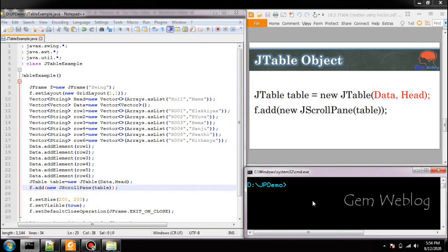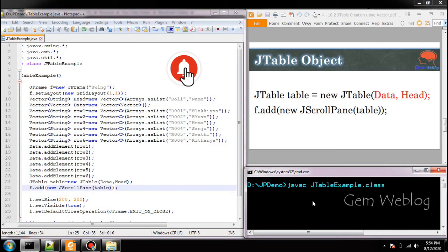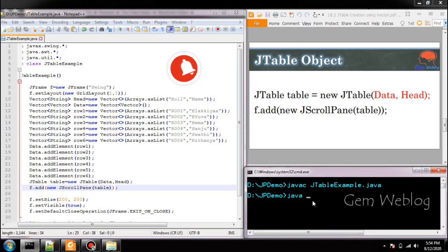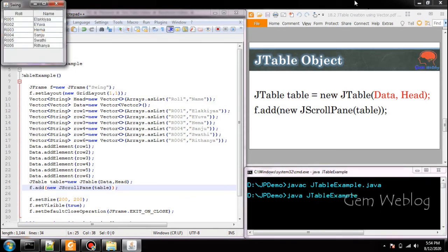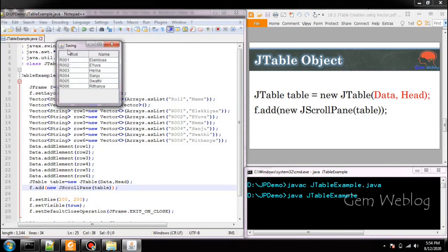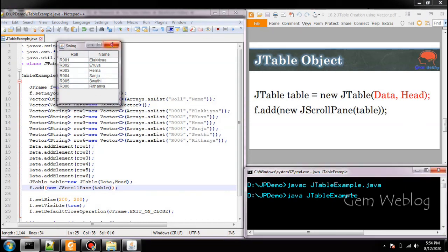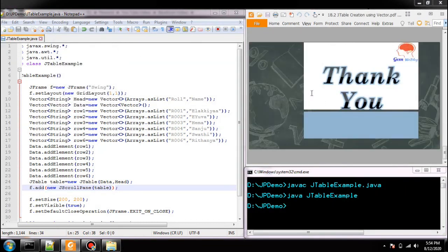Now we are going to compile it into the table. We are going to execute the class file. Now the table has been created which contains 2 columns and 6 rows. Thank you.